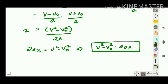So we've derived all three equations by the graphical method. In ninth class: s = ut + ½at², v = u + at, v² - u² = 2as. The same equations are derived here — we just changed terminology: u → v₀, s → x, final velocity remains v.